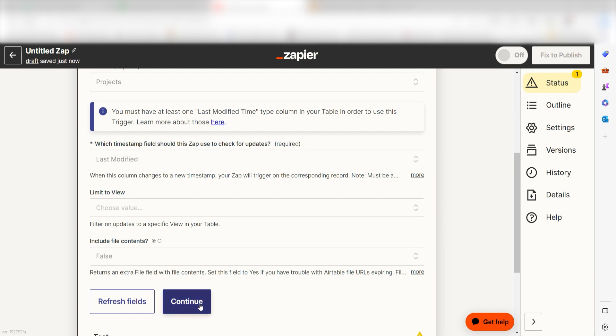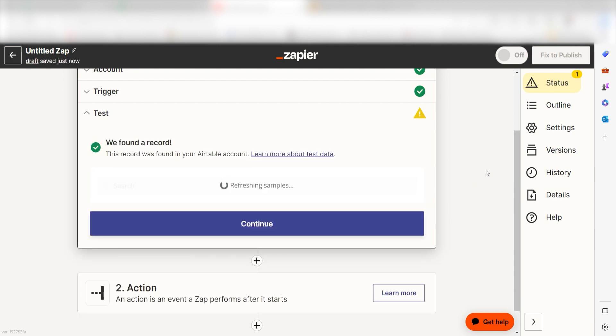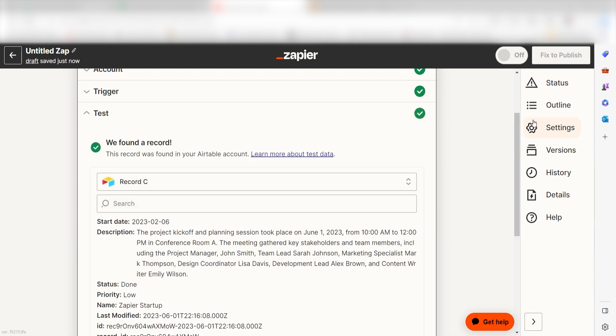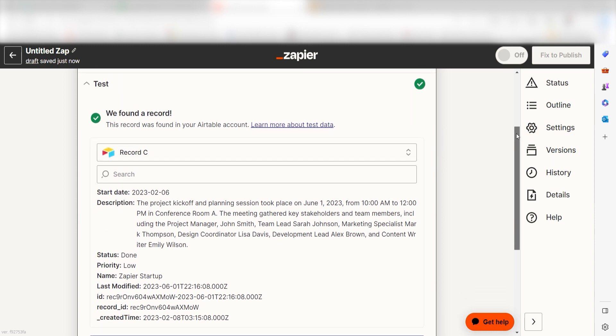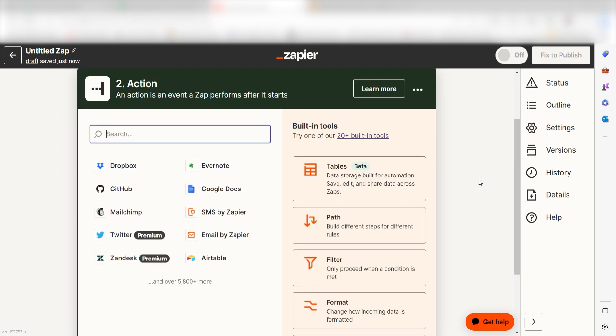In order to finish setting up the trigger, we'll need to pull in some example data. To do that, click test trigger. Testing our steps ensures that the data we entered is working. You're all set with the first step. Click continue and we can start creating our first action.